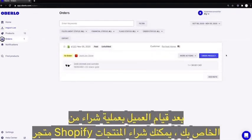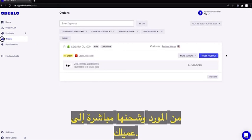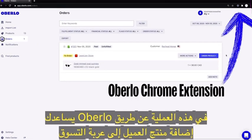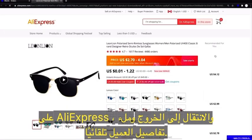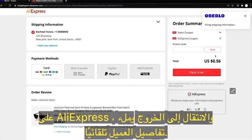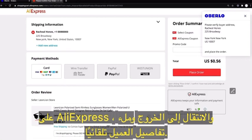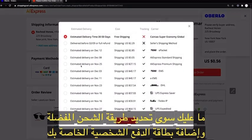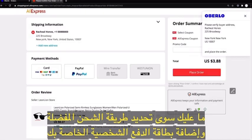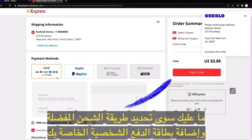After a customer makes a purchase on your Shopify store, you can purchase the products from the supplier and they ship it directly to your customer. Oberlo helps with this process by adding the customer's product to the shopping cart on AliExpress, moving to the checkout, and filling in the customer details automatically. You only need to select the preferred shipping method, add your personal payment card, and confirm the order.